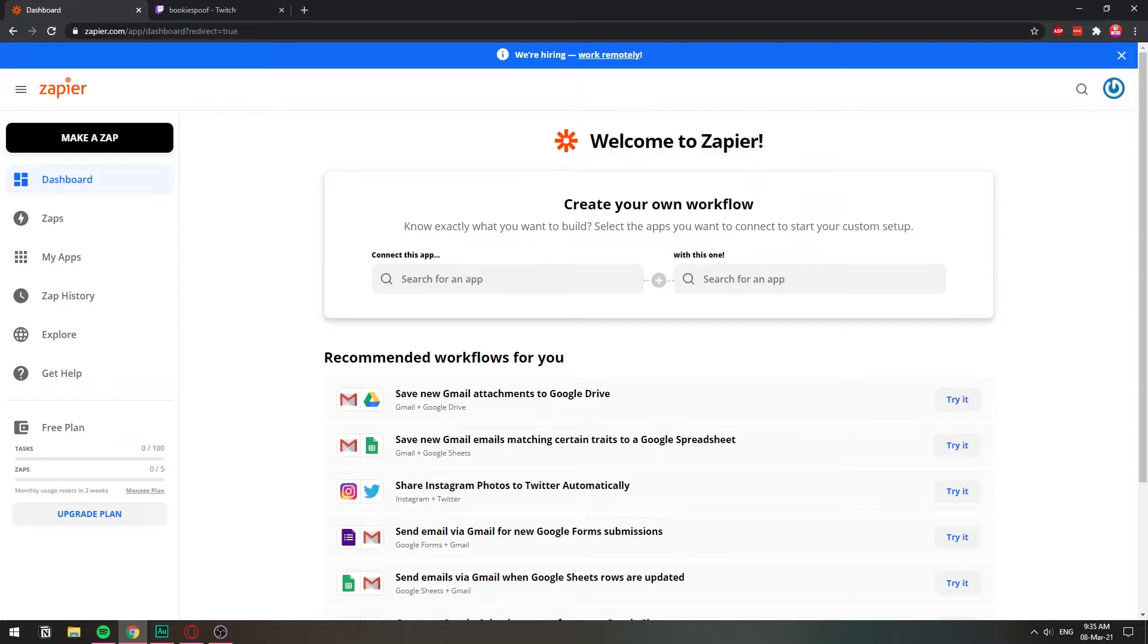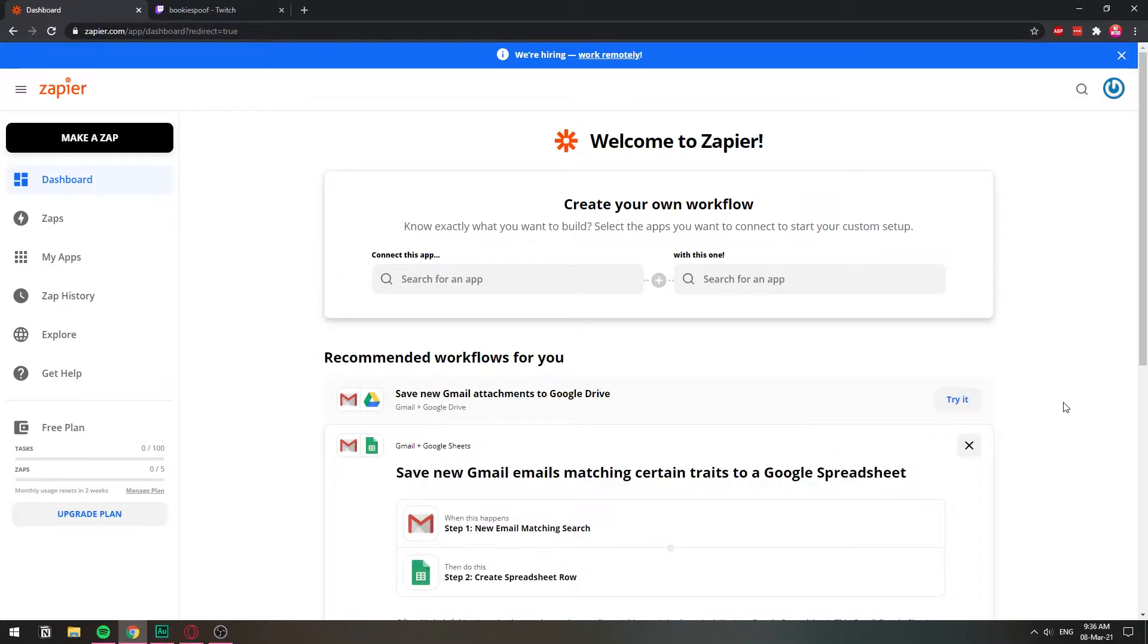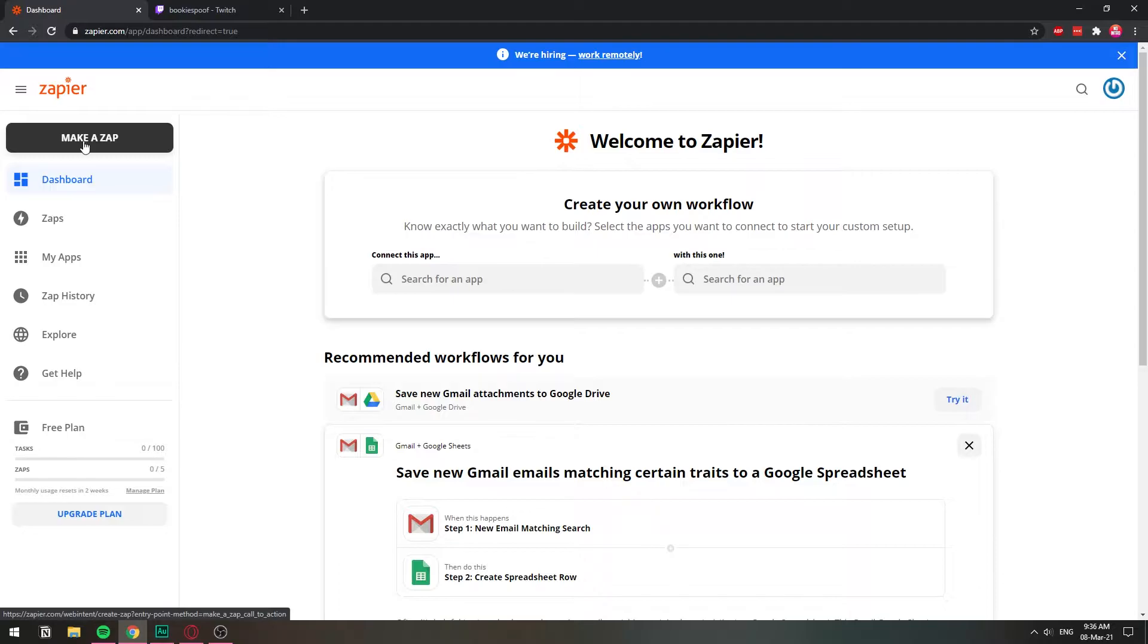So let's start right off by going to this service called Zapier.com. I'm going to link the link in the description. Once you come to this website, Zapier.com, and you create an account, the first thing that we need to do is come here to the upper left corner and click make a Zap. We're going to be building it by scratch, although I'm going to be leaving the link in the description of it already made.